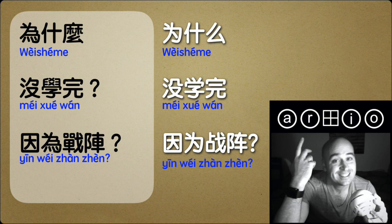To read this more word by word precisely: why did you not study to completion? This particular completion particle is used in combination with many different verbs — not all verbs, but many — to suggest the completion of the action. Note that the negating particle here is méi (没), not bù (不). 没学完 — why did you not study until the point of completion?